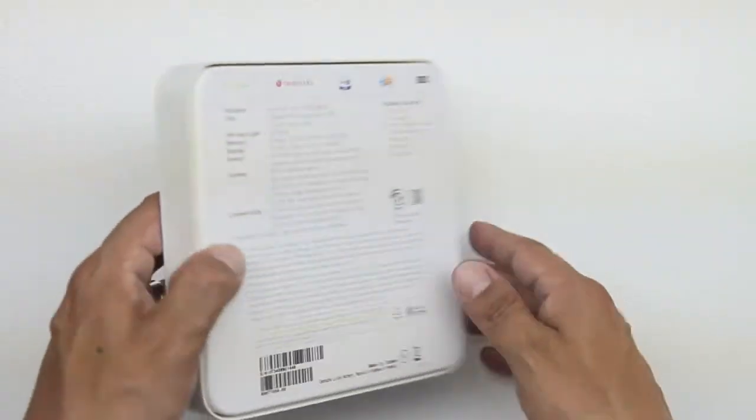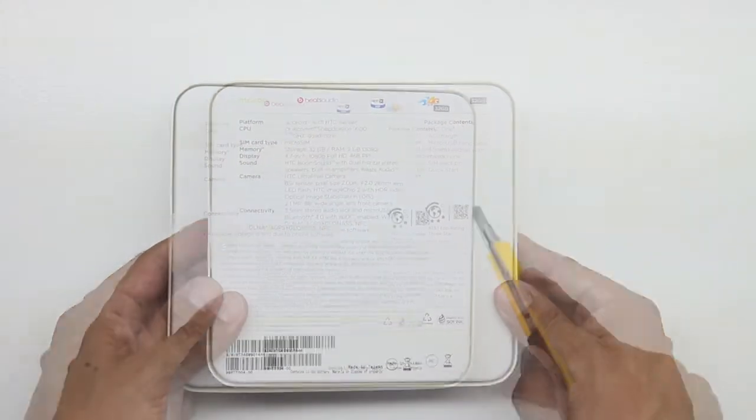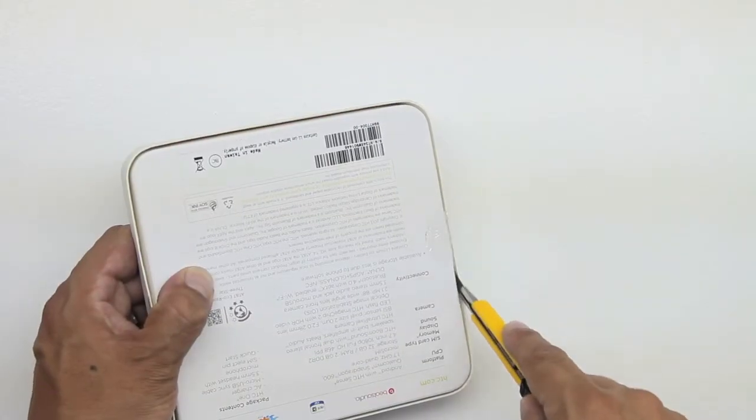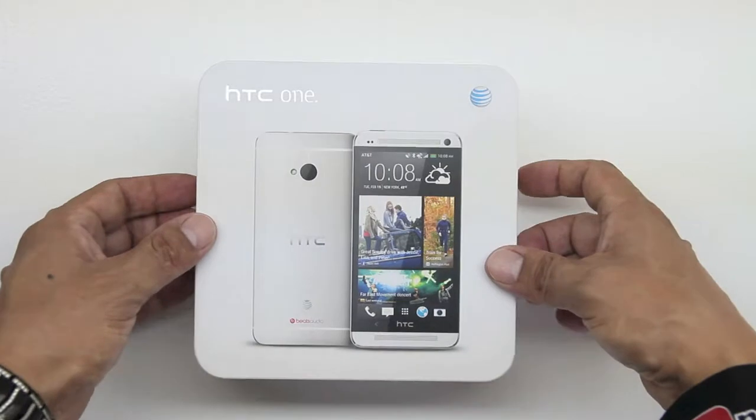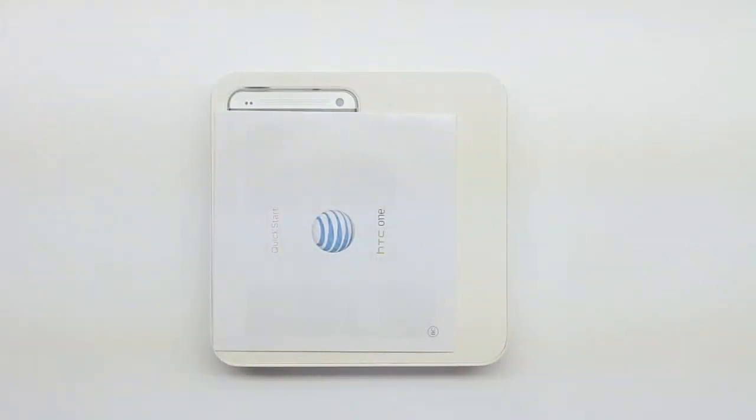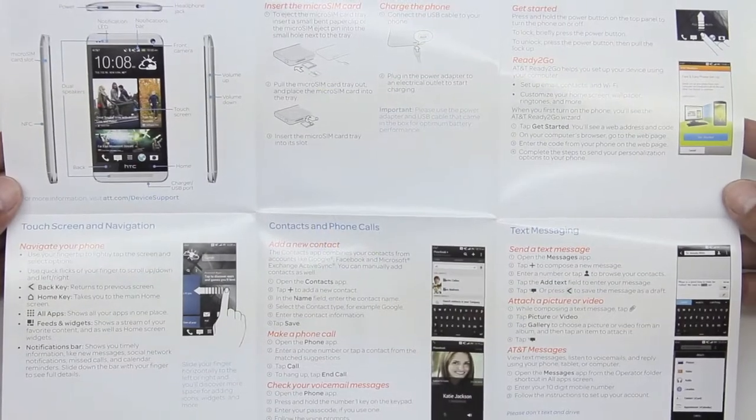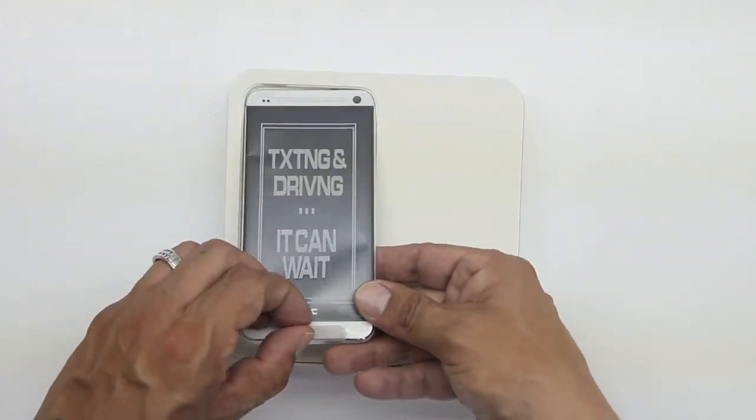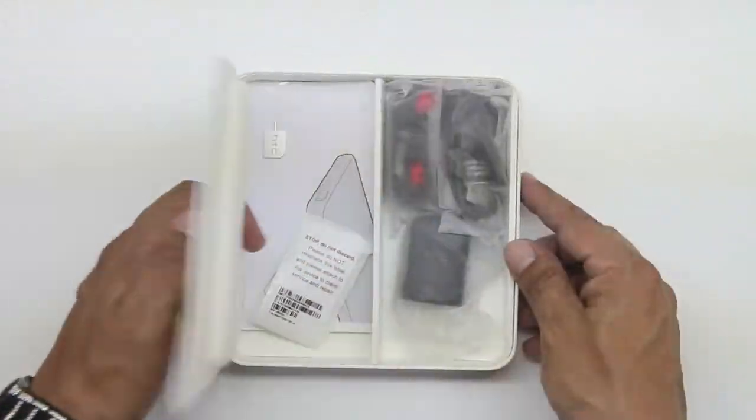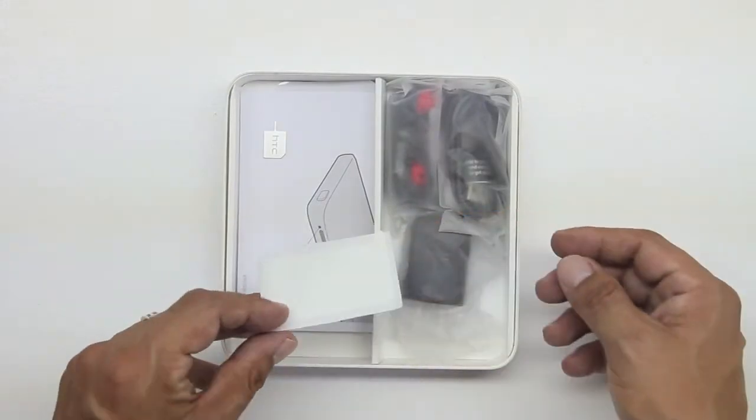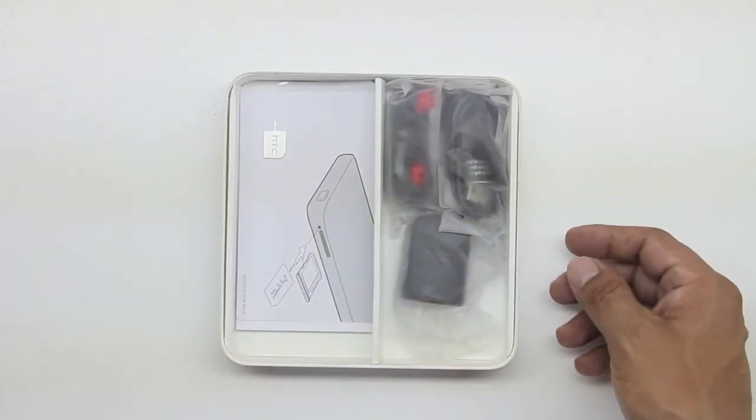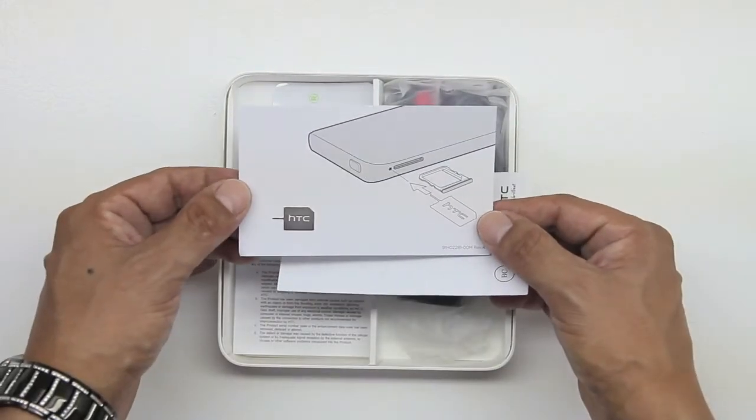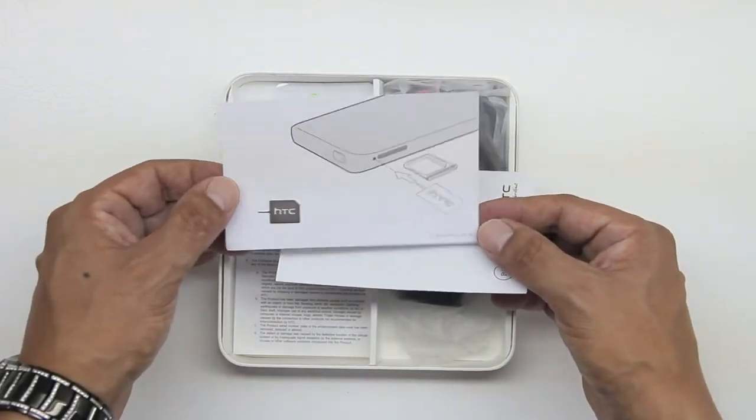Hey what is up guys, today we're unboxing and taking a look at the HTC One. This was just released and I'm very excited about this particular phone. You guys should be too for the simple fact that I'm giving this away if we reach 500 likes here on this video, so be sure to smash that like button.